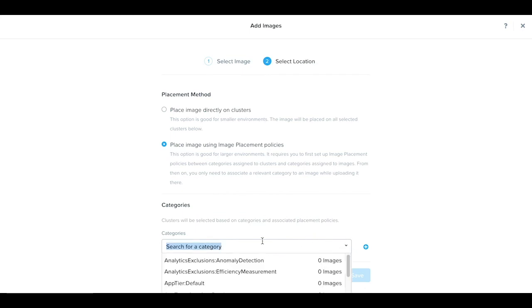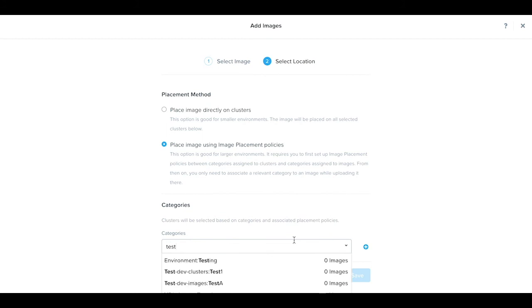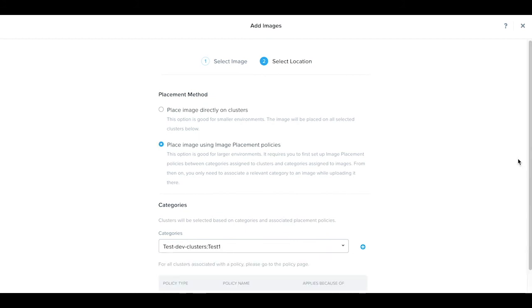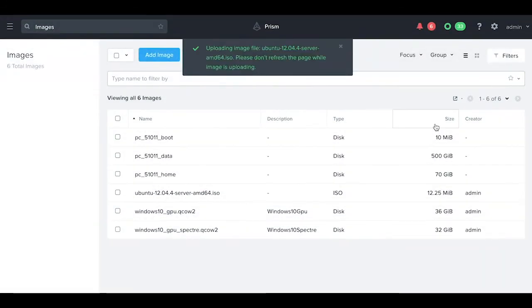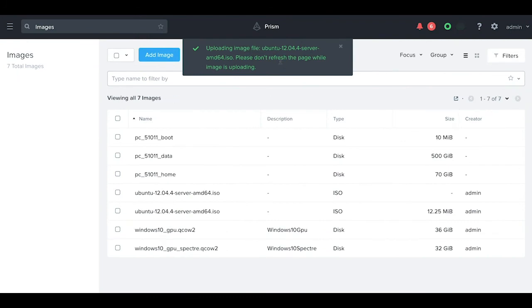Let's select our cluster category and the image policy shows up. Click Save. You can see the image has been placed on the selected cluster. Thank you.